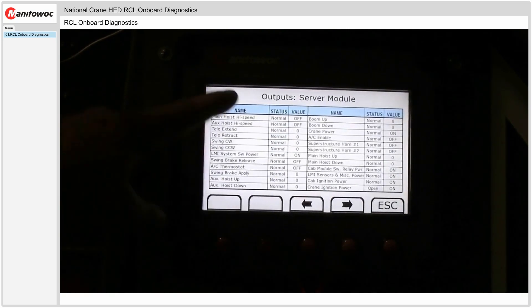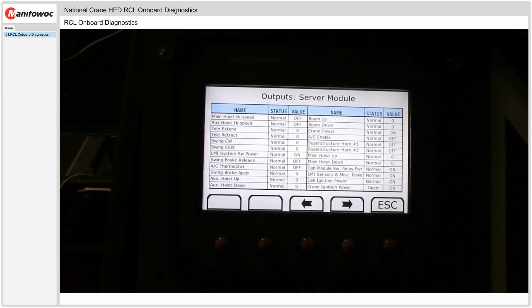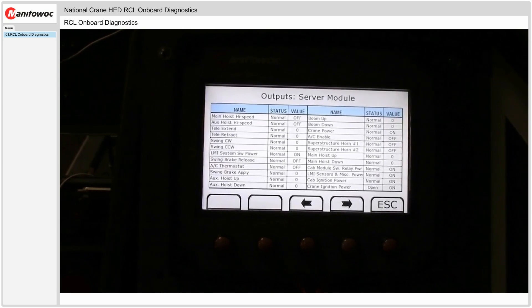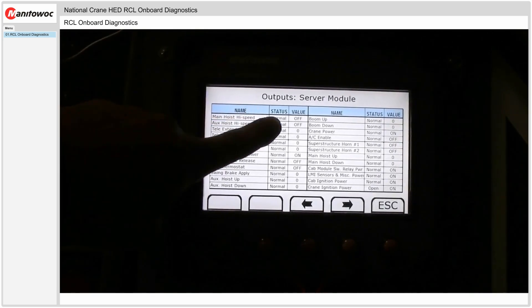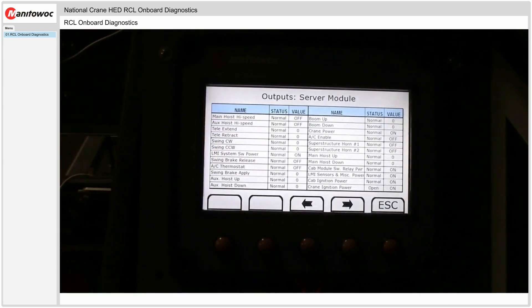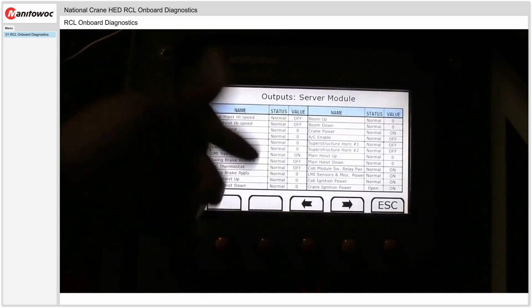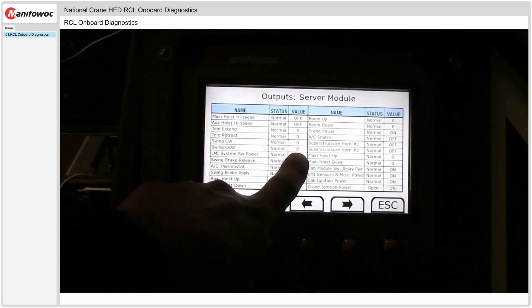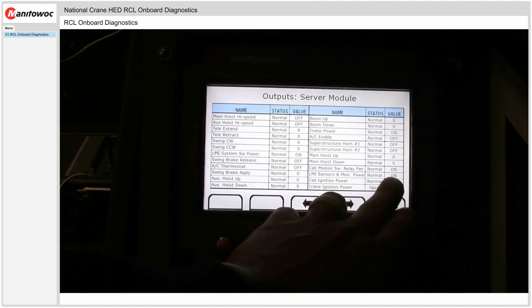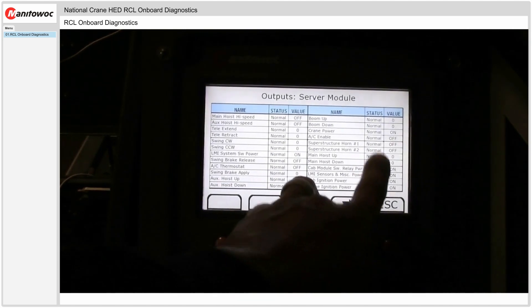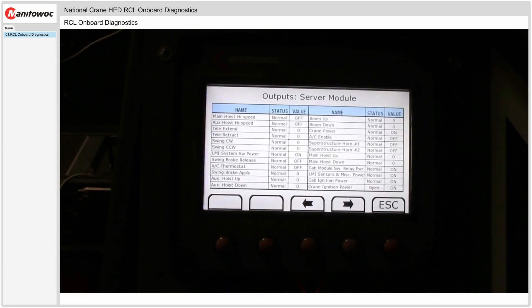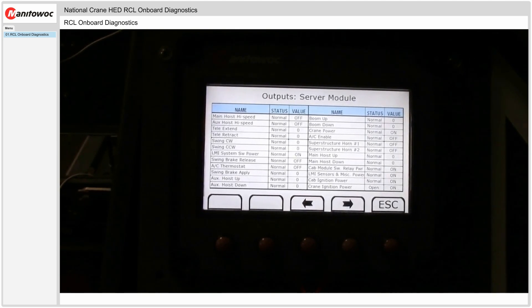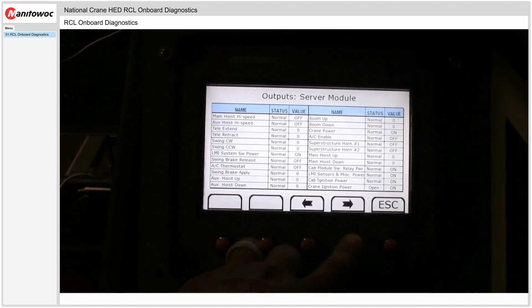The next screen. All the outputs off of the server module which we call the master module. So all the outputs whether they're normal, on or off. If it's a variable output you'll see numbers here. On or offs are digital. You'll also see under status: normal, short to battery, open, short to ground, different types of errors like that.